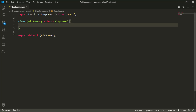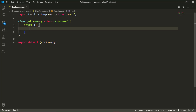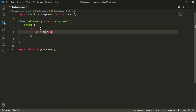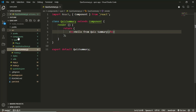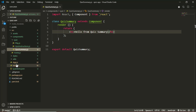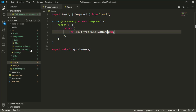I'll quickly just render some text to make sure the component is getting rendered, so I'll return 'Hello from QuizSummary'. Over in my App component I'll add QuizSummary to our routes down here in app.js.